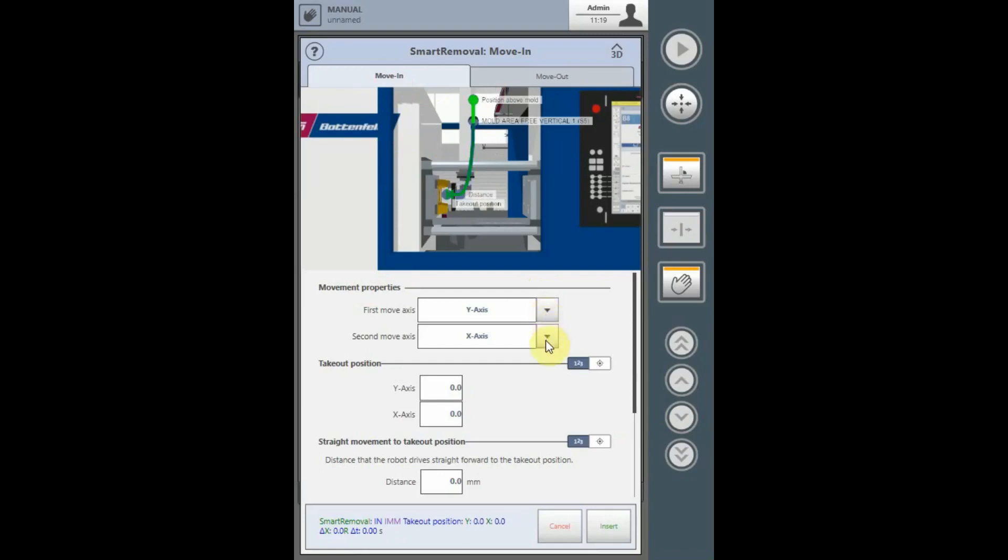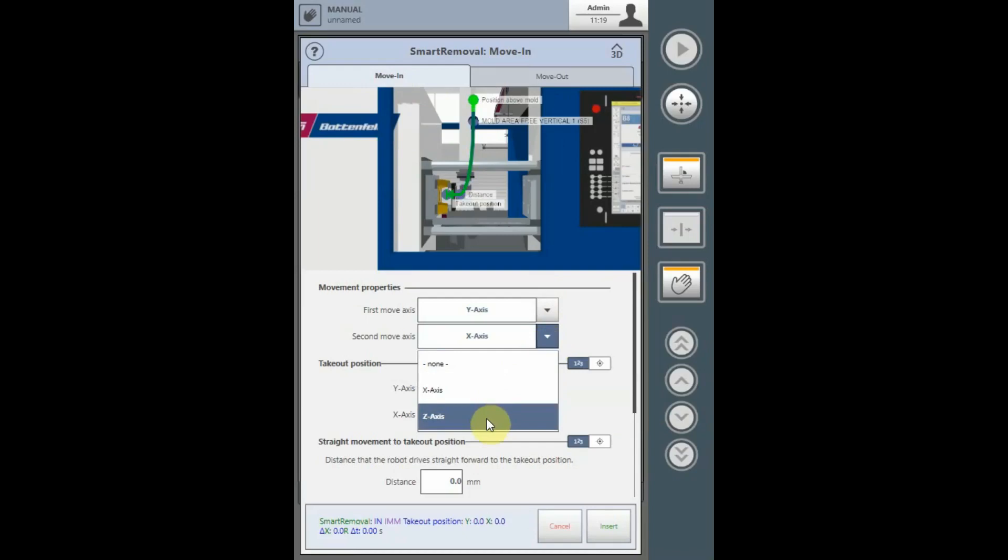The second movement axis can be determined by the drop-down. The X axis is used when using a horizontal mount robot and the Z axis is used when using an L mount robot.